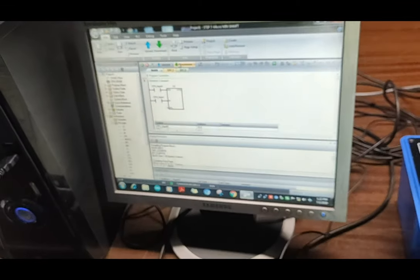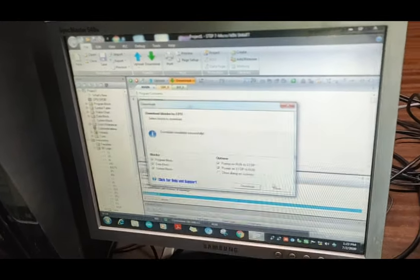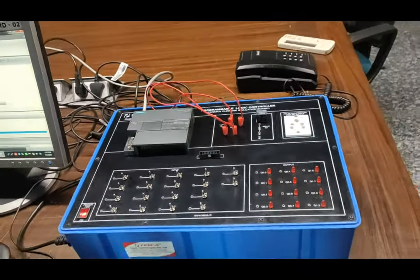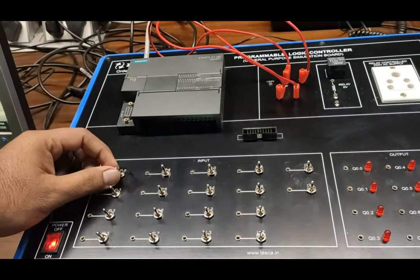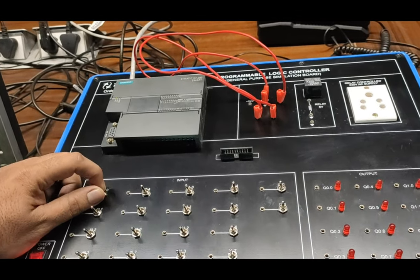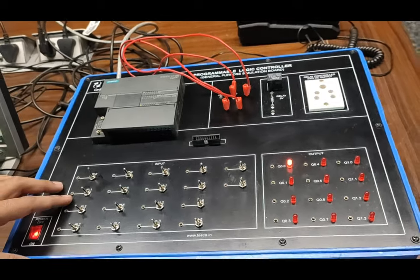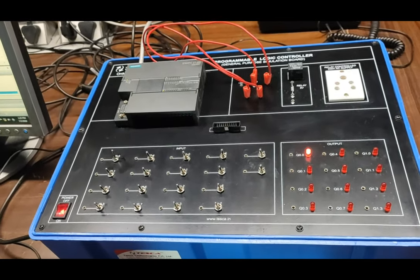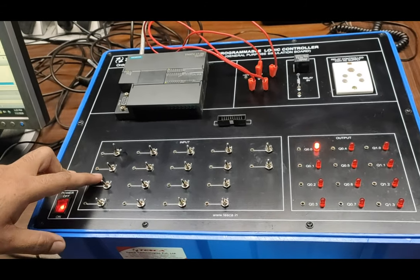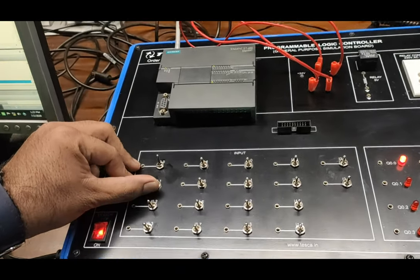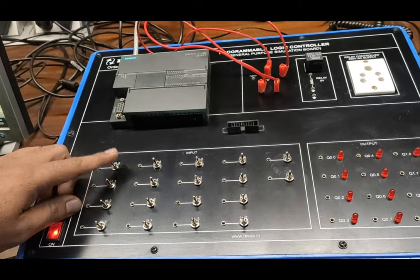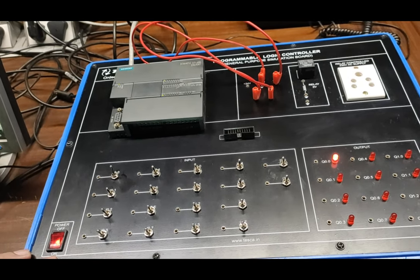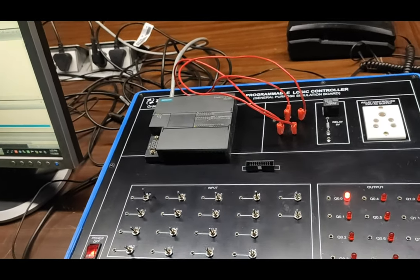The programming is done. We download this program and start the simulation. At the kit, as input 0 is toggled again and again to reach 5 counts, after 5 counts the output will come on. As the preset value reaches 5 counts, the output goes ON. For resetting the counts, we have given input 1 in the program. As we press input 1 ON, the counter resets. When we give input 5 times to the PLC, the counter's process value will be processed and the output will occur after 5 presses.